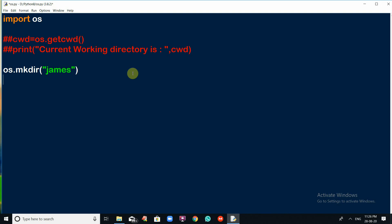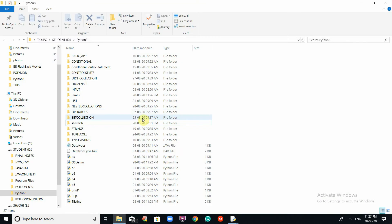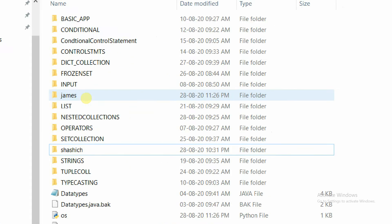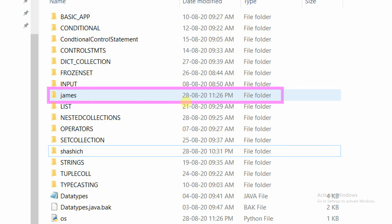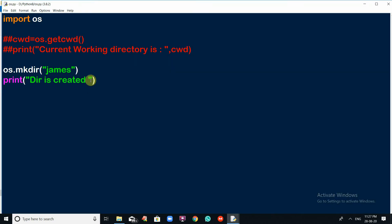This directory will be created in the current working directory — the location where the program is executing from. I want to print the message 'Directory is created.' Save the script, go to the Run menu, and click on Run Module. Now one directory is created. Let me open the D drive Python 8 folder and check — one directory named James is created at this timestamp. This is how you create a directory using mkdir.